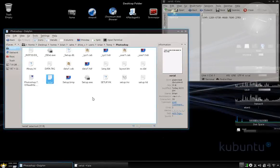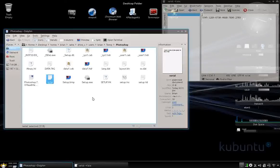All right, so today we're going to install Photoshop 7. I'm going to do 10.10, and obviously we're using Wine.